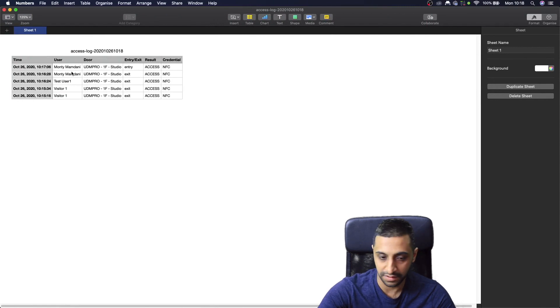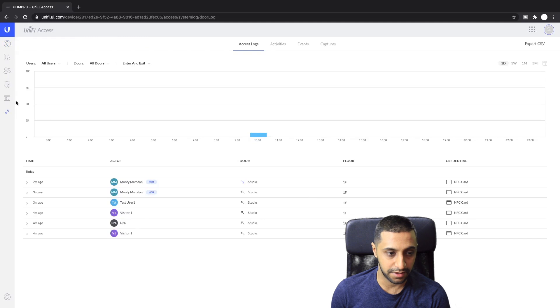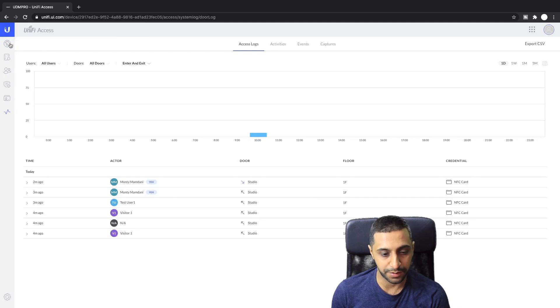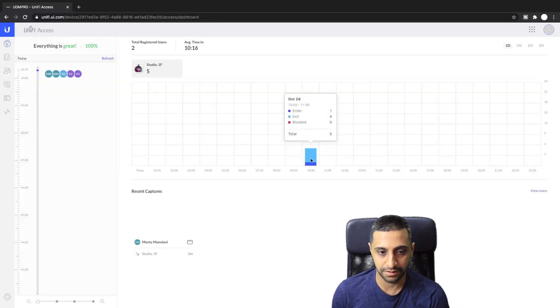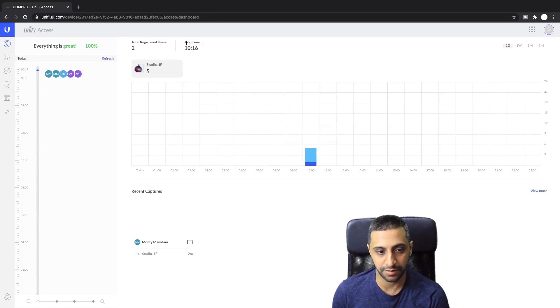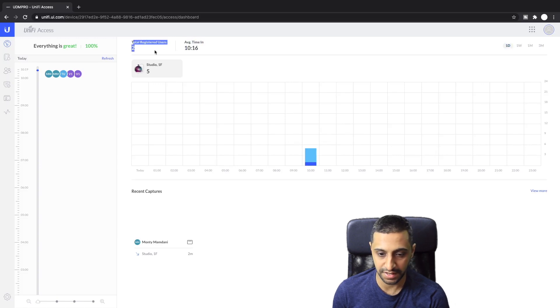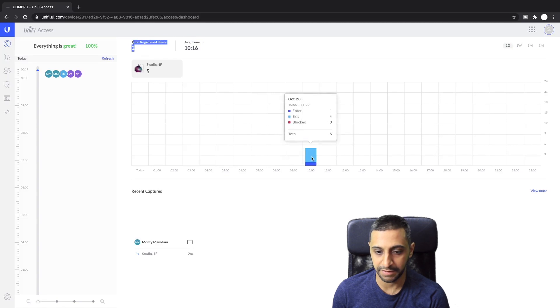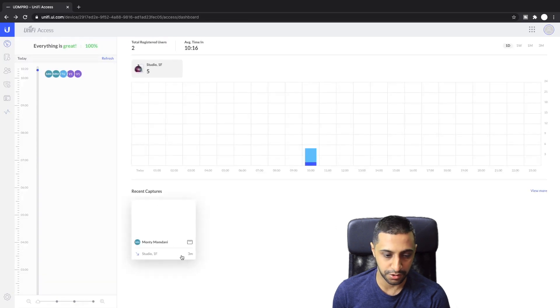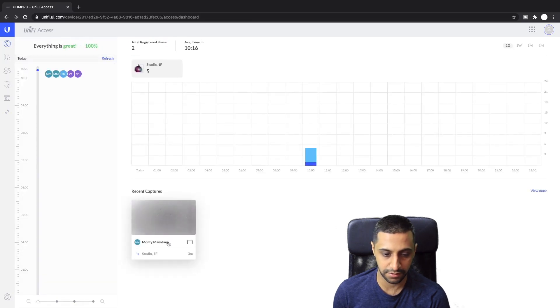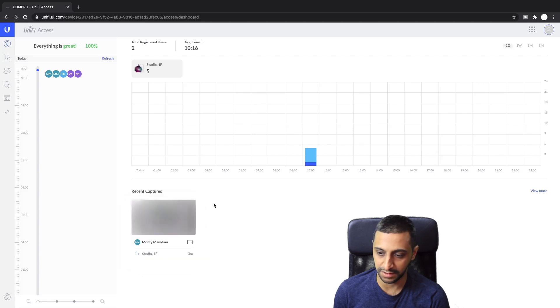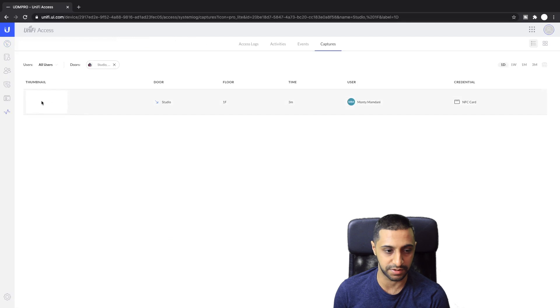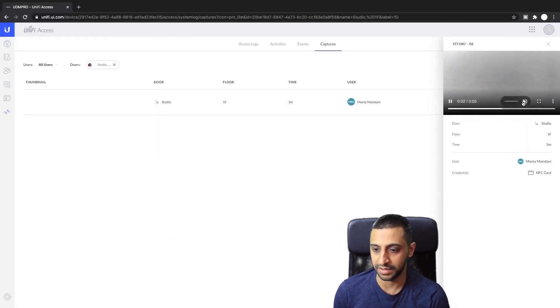If we go back to the top of the dashboard here you can see now it's starting to populate the users. You can see what the average clock in time is or the average time people go into that place, total number of registered users. You can see here how many people have entered and exited. Down here it shows you a quick capture so if you want to have a quick look at who's gone in you can click view more and then it takes you to the capture itself so you can go off and have a look and see what's happening.